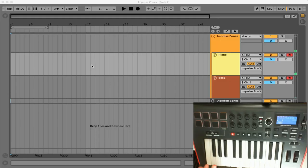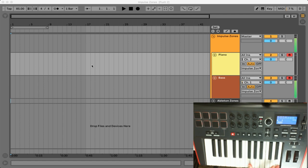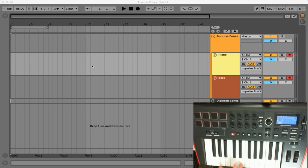So starting with the Impulse controller right now I have it set up so that we have two different key zones and what that means is that this first range from C1 to B2 right here is playing a sub bass instrument and then from C2 to B3 we're actually playing a different instrument, a piano.